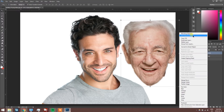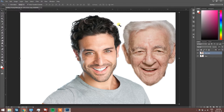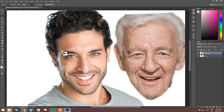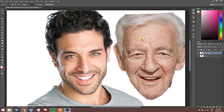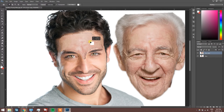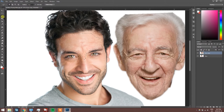For this technique to work, both images have to be on the same layer, so let's just merge it down. We're going to make a selection and work bit by bit, starting with the forehead. We're going to drag the selection onto the face of the elderly person, then use the patch tool — found on the left side — and simply drag it onto our younger image. We're pretty much going to be using this technique for the rest of the tutorial.